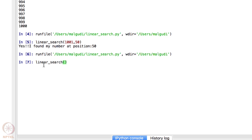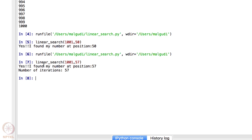Let's call linear_search with 1000 and search for number 57. You can see: 'Yes, I found my number at position 57', and the number of iterations it took is 57 — because before reaching 57 I had to check all numbers 1, 2, 3, 4... up to 57. If the list has 1000 elements and you want to search a number near the end, like 1000, it will take nearly 1000 iterations, which is a very large number.